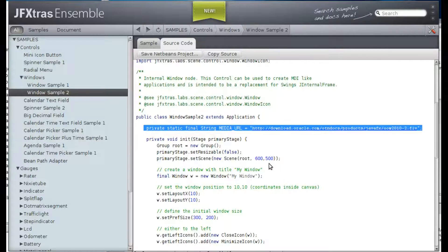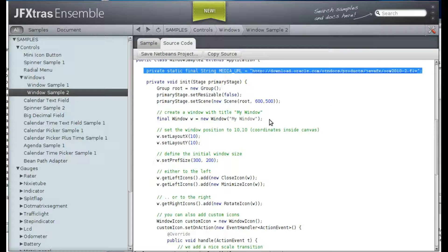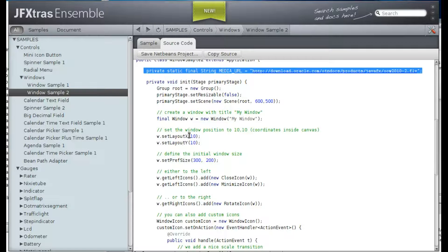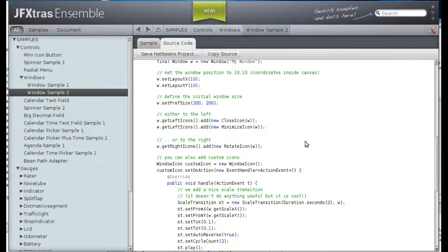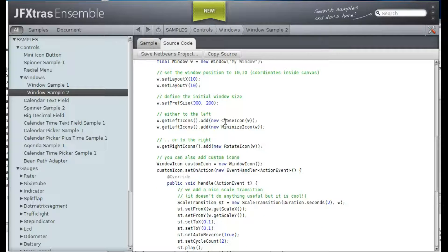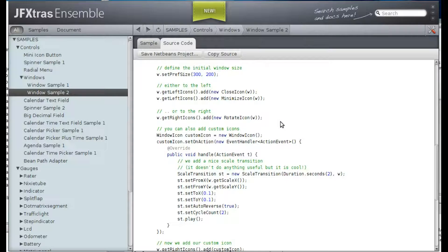As before, we create a window. We set its position and its preferred size. And we add the close icon to the left and minimize icon as well. And then we add a fancy rotate icon.